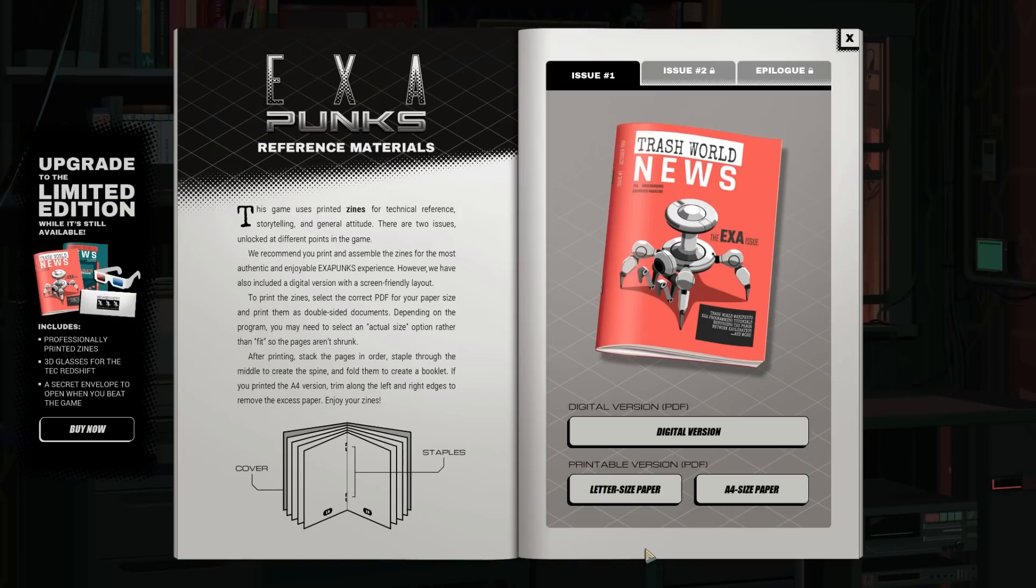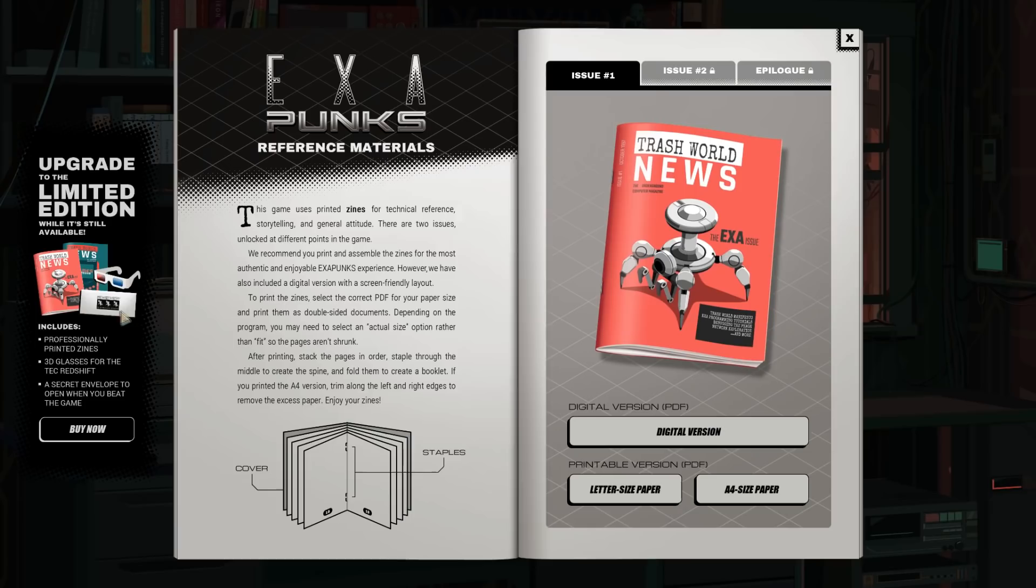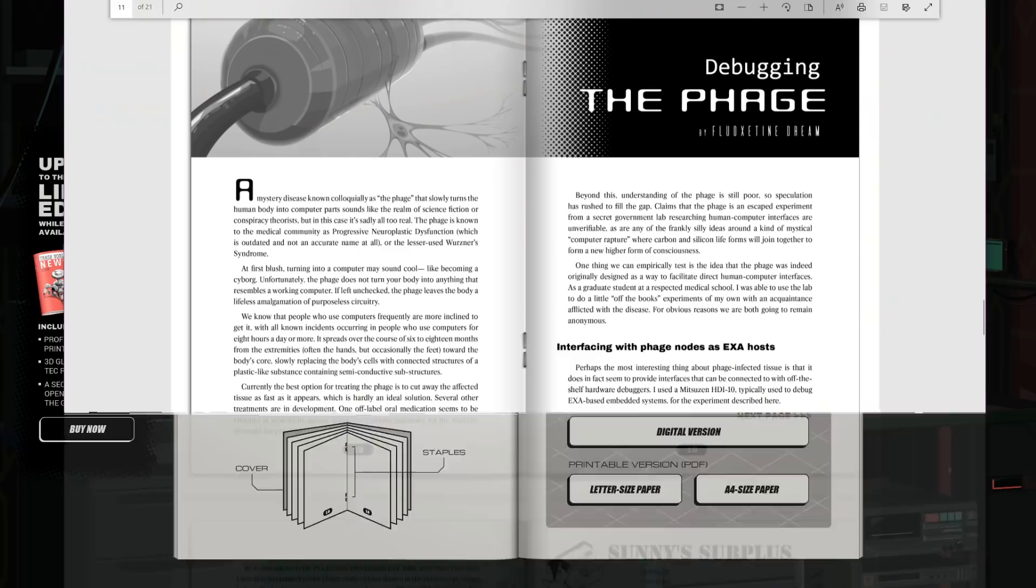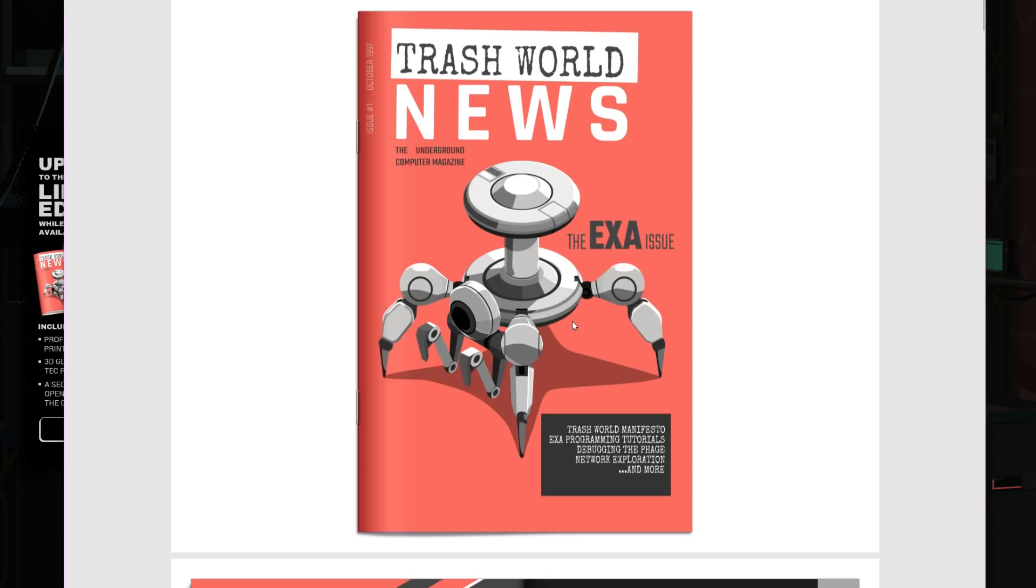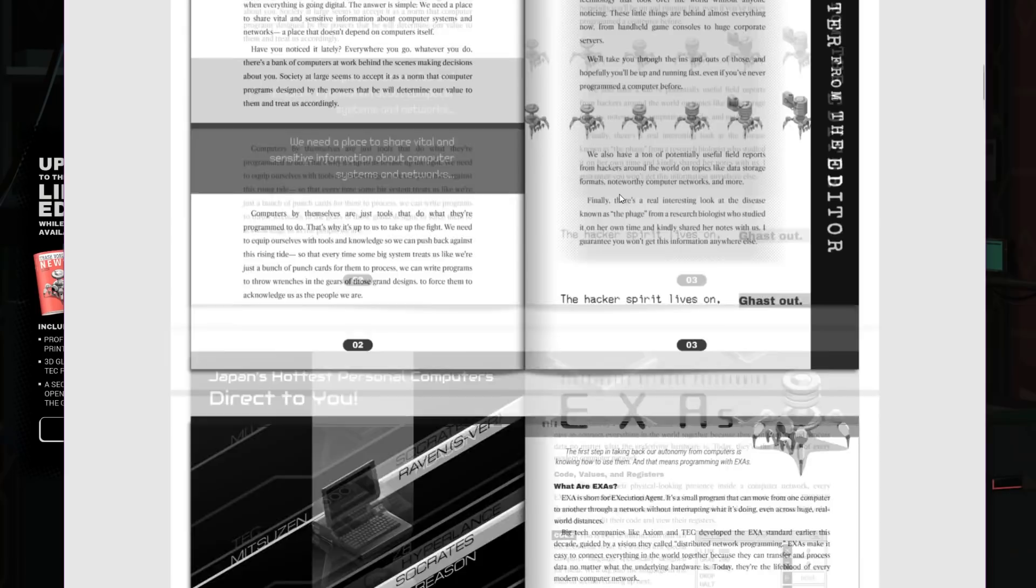Okay, get to be close, but to be alone with a nice hacker zine. So this is basically the manual for the game. And you get the digital version, obviously, with the game. But if you want to splurge and spend a little extra, you can actually get physical reproductions, including 3D-printed glasses and a secret envelope to open when you beat the game. They include instructions for printing it and all that if you want. And yeah, you can see it. They've got a fairly, here we go, the trash world news. It looks a bit like Wired in some ways.